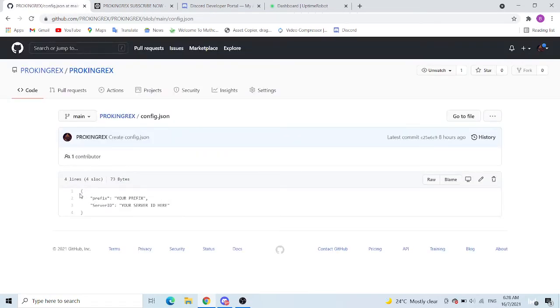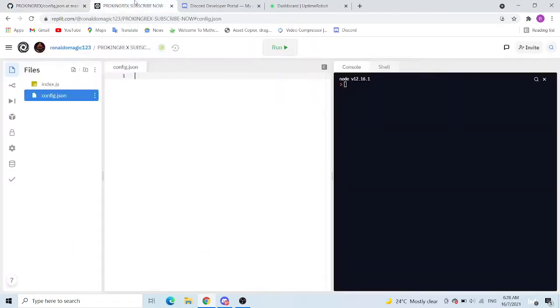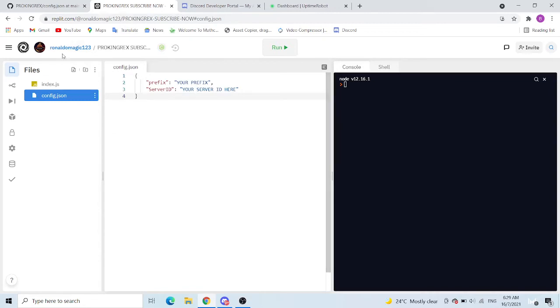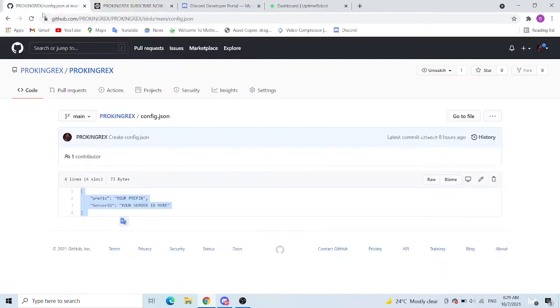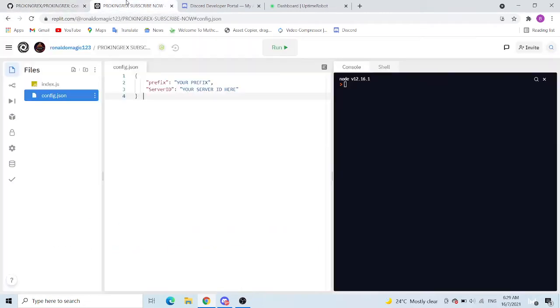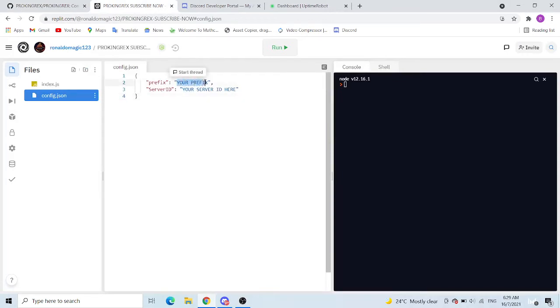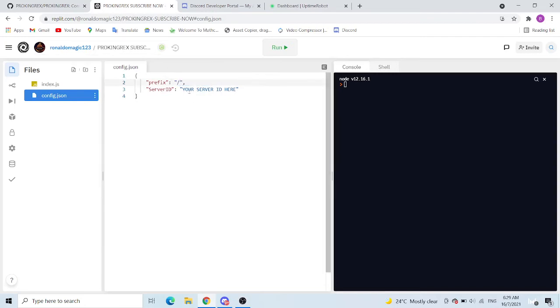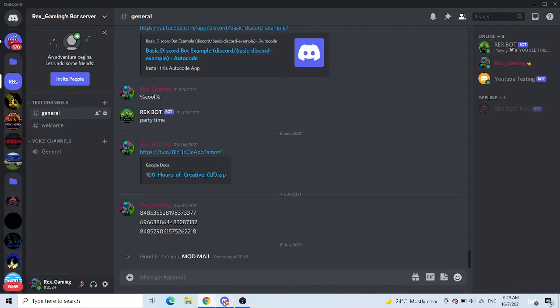And okay, copy this down, copy, paste. And yeah. So now we need a prefix which is usually slash or anything you want. I'm just going to put slash since it's the easiest to remember. And now it's your server ID here.